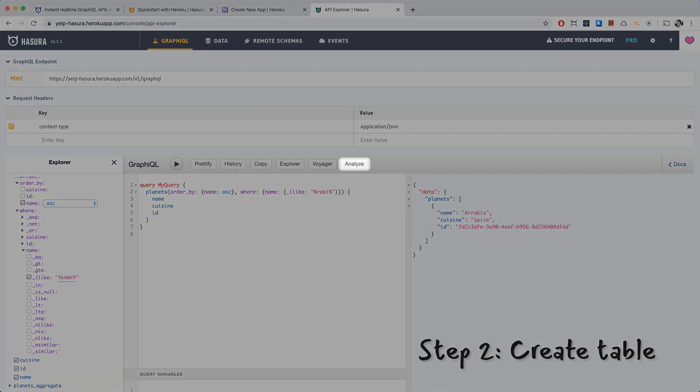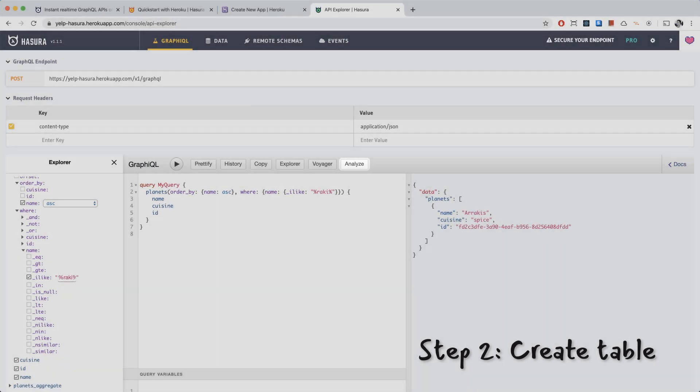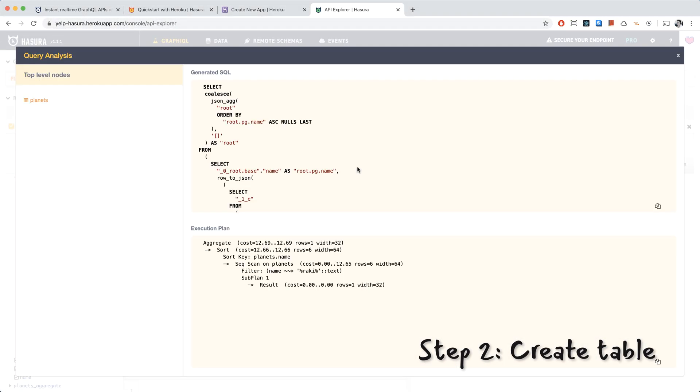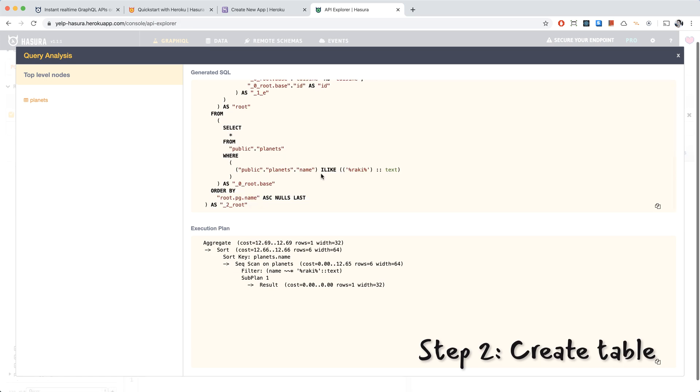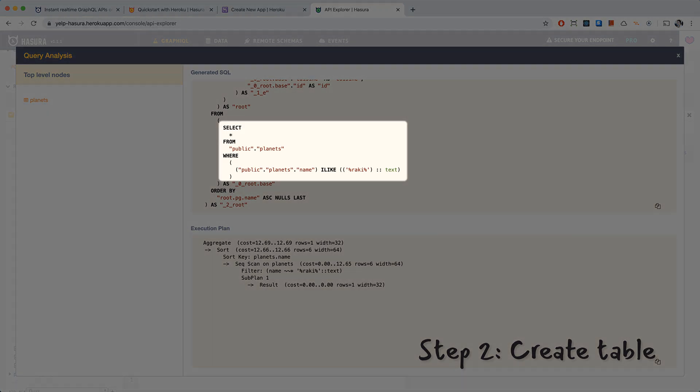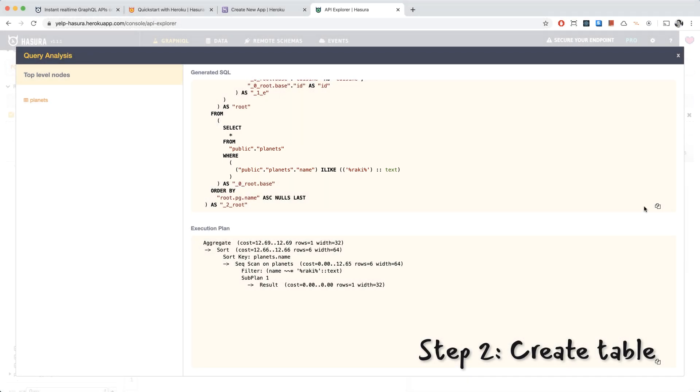And here's an Analyze button on the top here. This is because you don't have to write resolvers with Hasura. Hasura takes your GraphQL query and converts it to a SQL query. And with this Analyze button, you can see the SQL query that gets generated. So in our case, we have select star from planets, where the name is ilike raki. Raki is a Turkish alcoholic drink. And if you like raki too, go ahead and like this video and leave a comment.